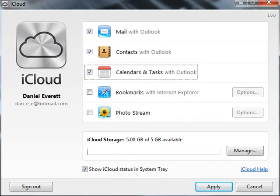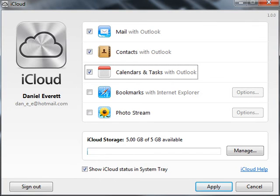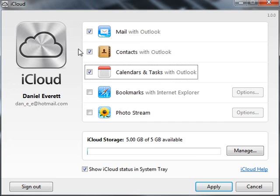You'll now find that calendars, tasks, and contacts will all sync to the cloud and to your iPhone. You can carry on this same system with bookmarks and photo stream, but this is just an example to get these three working for now.